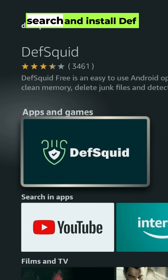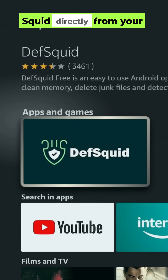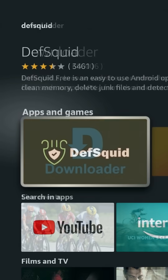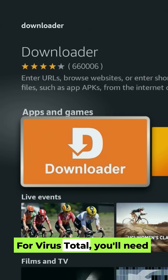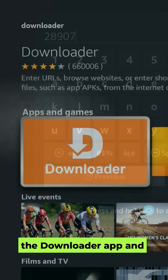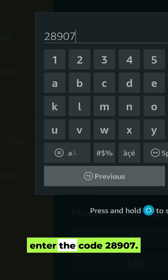First, search and install DeafSquid directly from your Fire TV. For VirusTotal, you'll need the Downloader app and enter the code 28907.